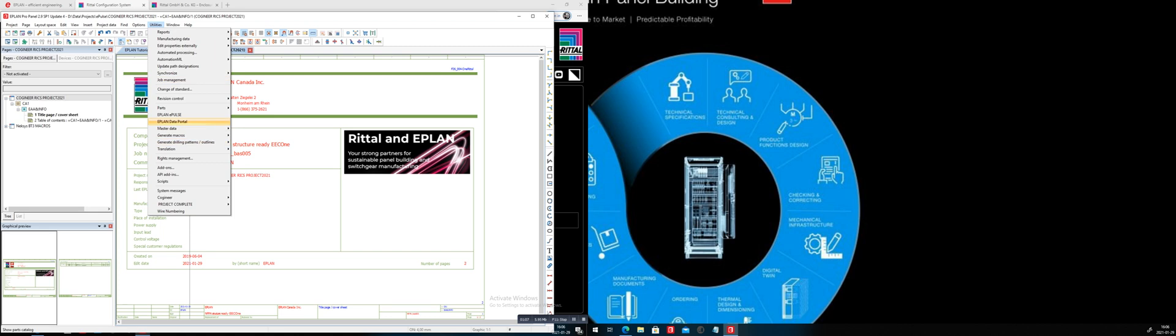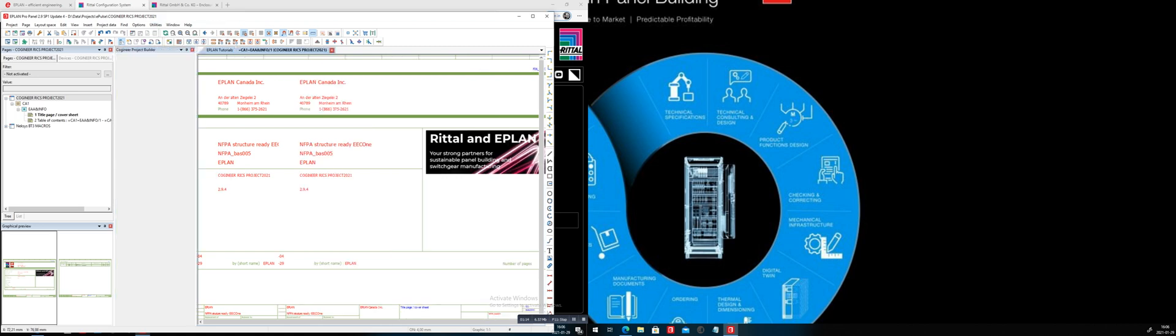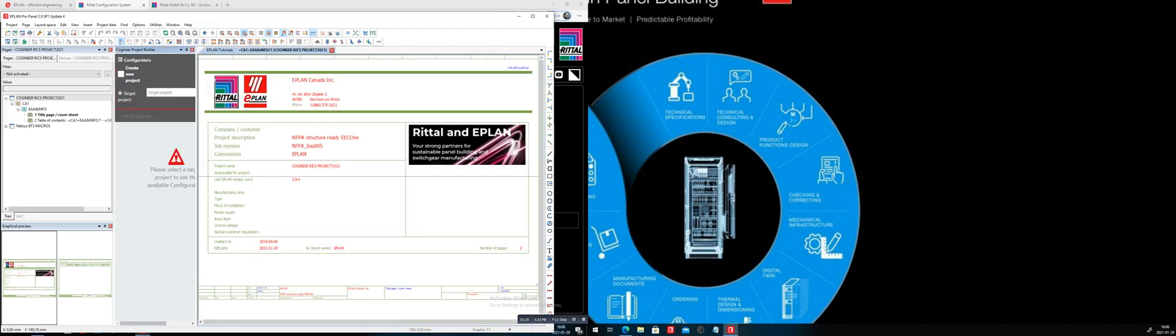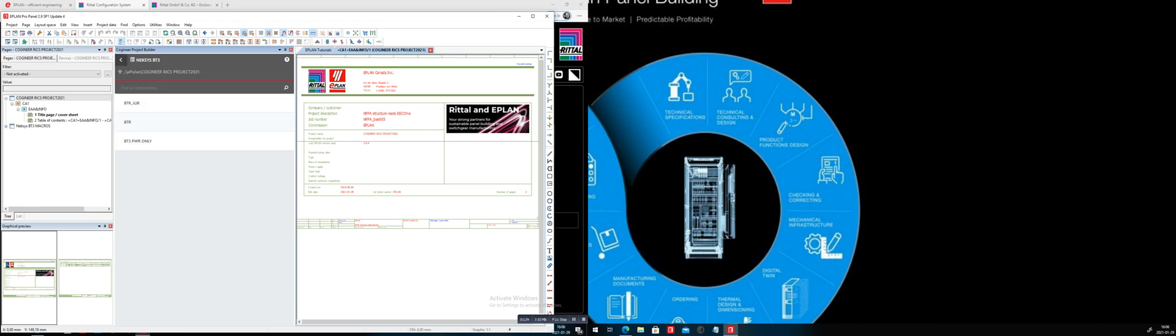Using something smart in the ePlan portfolio, we have what we call a co-gineer. Co-gineer is nothing else than the configuration of a project. So it's also a configurator, but a configurator of schematics.